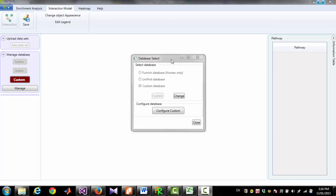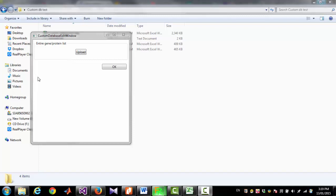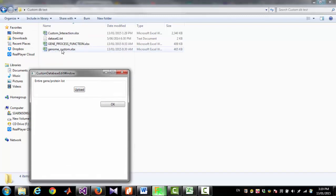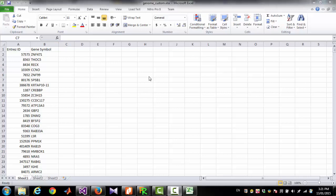To upload your file as a custom database, you have to click 'Configure Custom.' First, you have to upload the entire genome or proteome list. I am going to upload this file. This file has two columns: one is Entrez Gene ID and another is gene symbol. But you can upload a list of gene, protein, lipid, or anything.